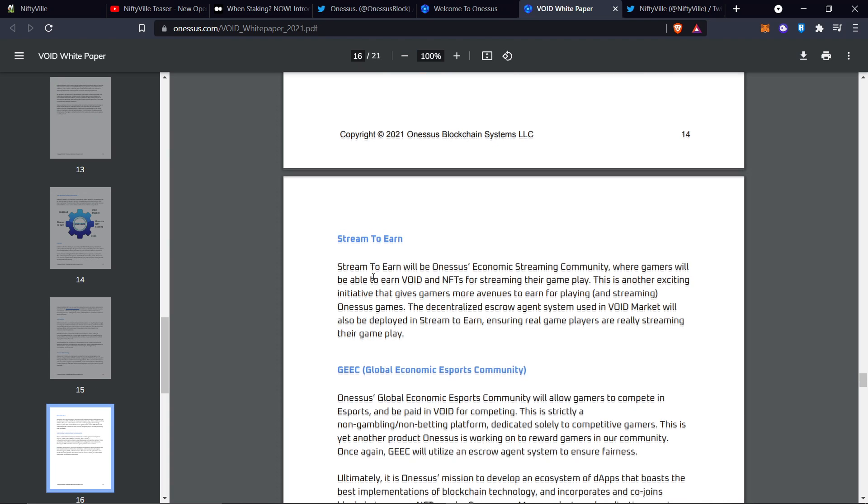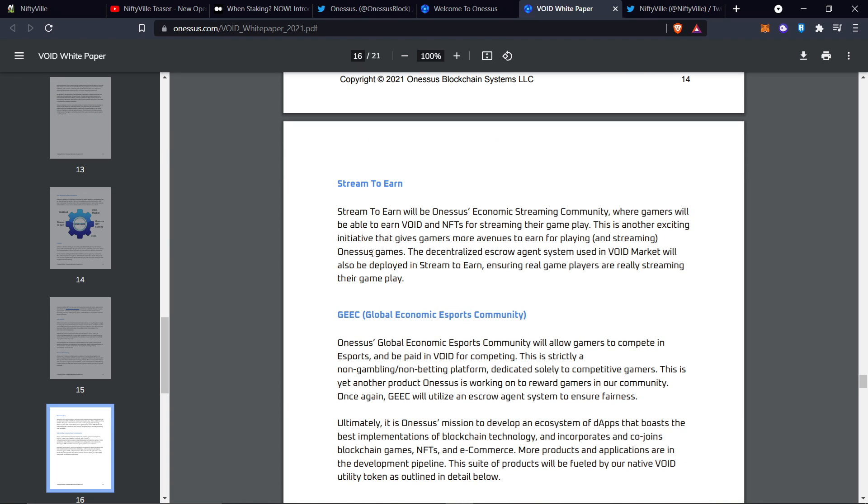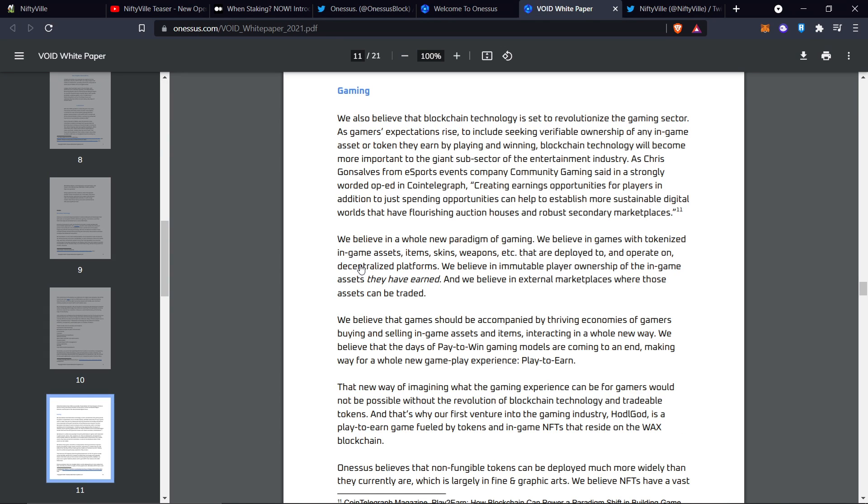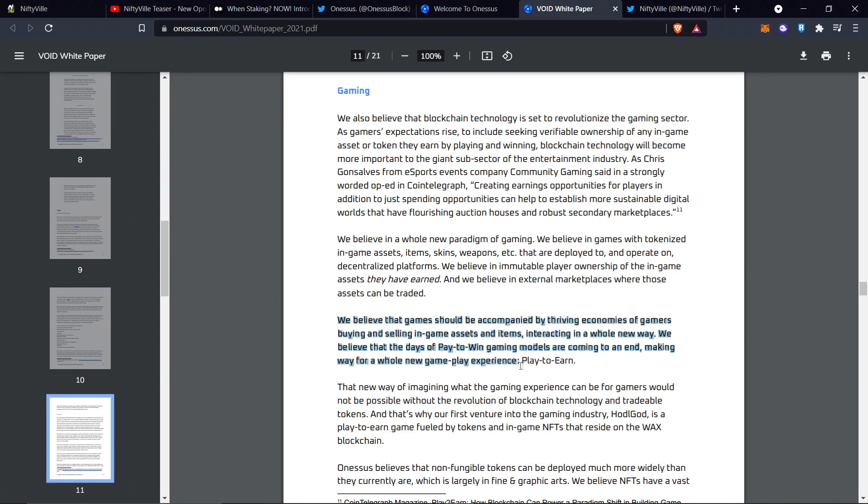Stream to earn is kind of cool for all you streamers out there. I'm not going over the entire white paper because it's massive and super in-depth in detail. You're going to have to come check this white paper out on your own. I recommend you do it. We believe that games should be accompanied by thriving economies of gamers buying and selling in-game assets and items. We believe that the days of pay to win gaming models are coming to an end, making a way for a whole new gameplay experience, play to earn, or paid to play, baby, let's go.